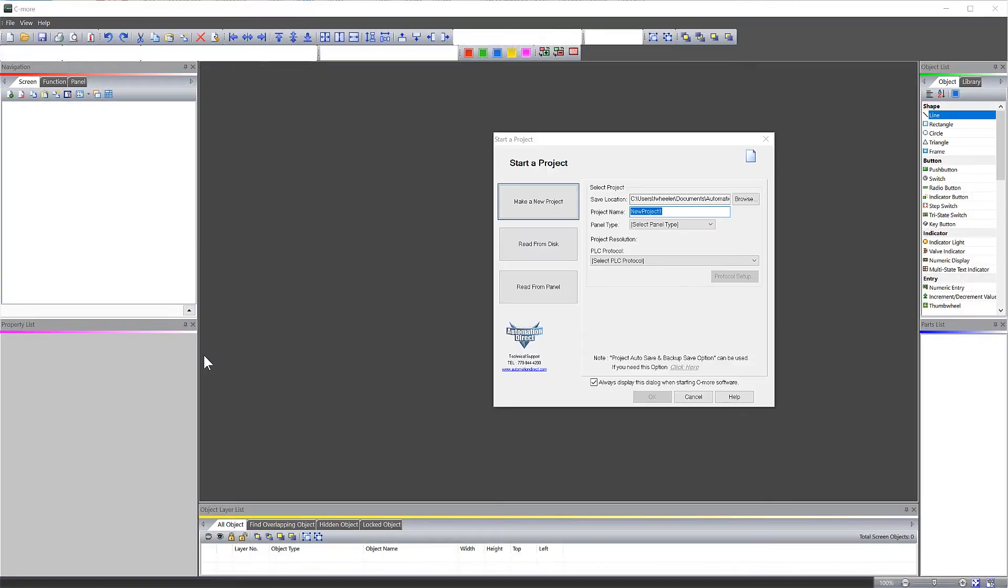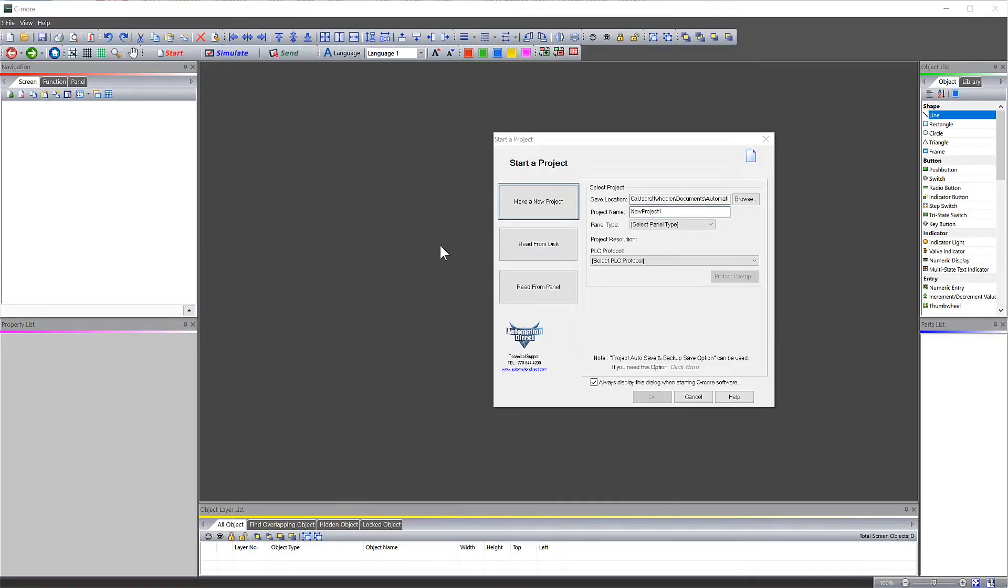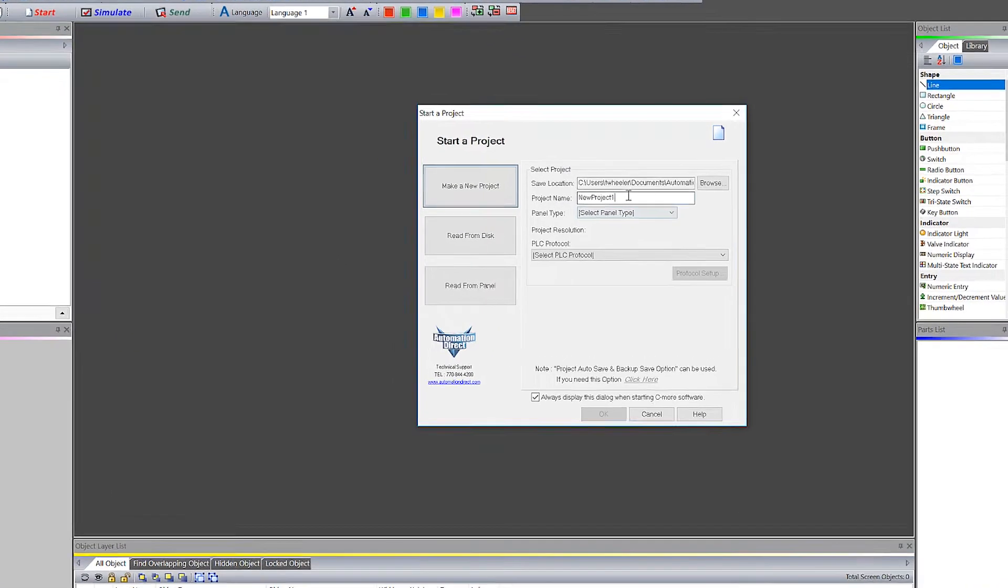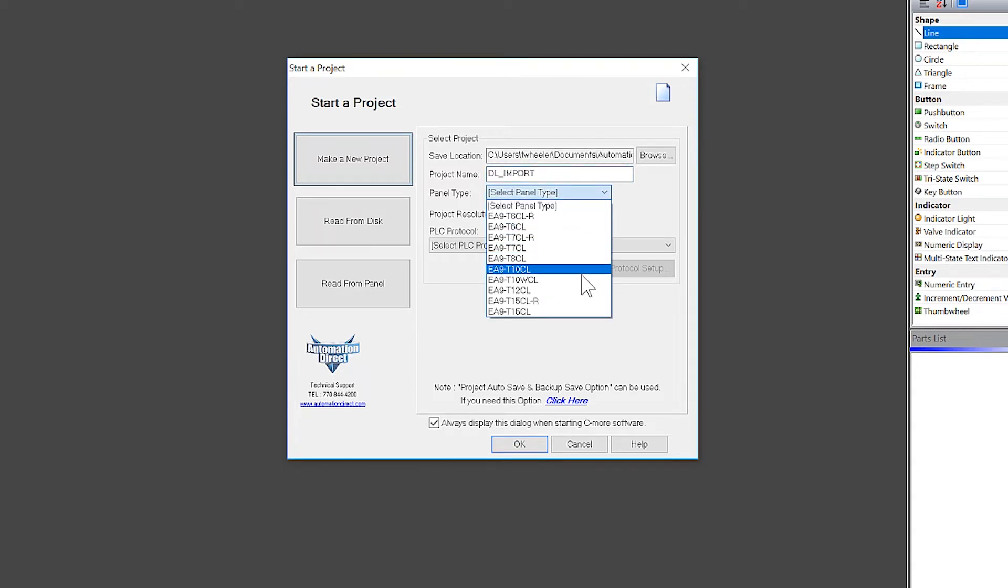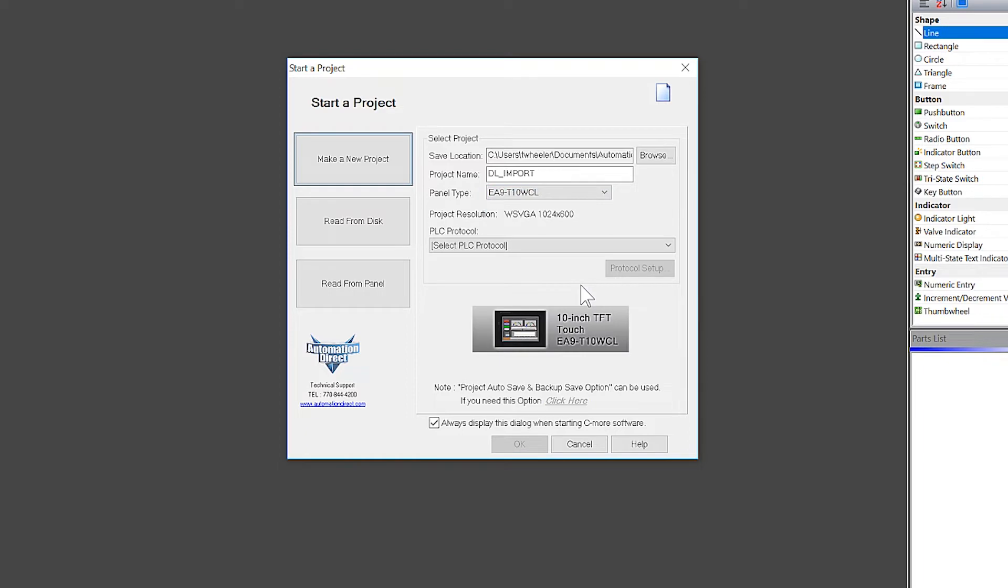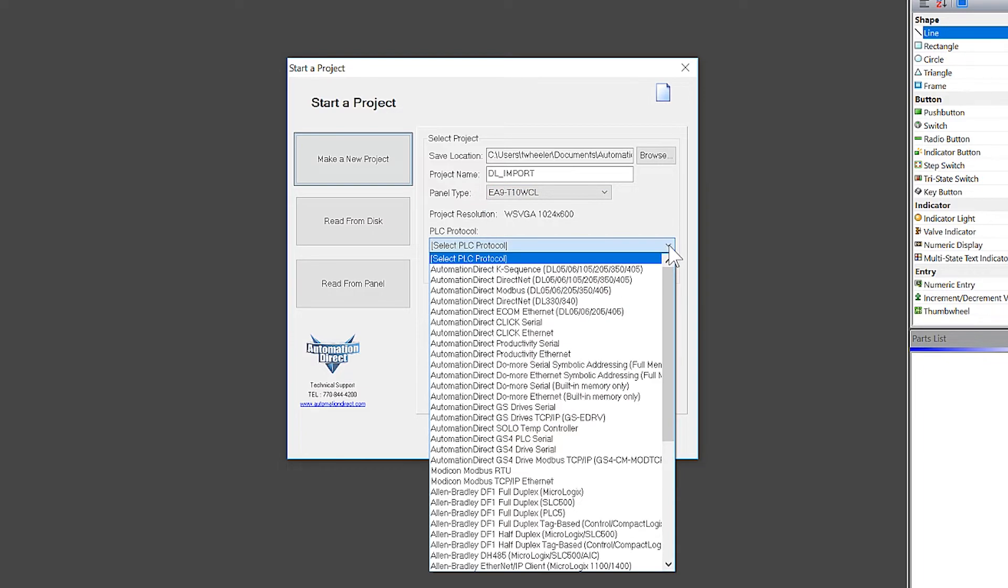Open up the C-more software and use this startup wizard. Name your project. Select your panel type. And under PLC protocol, select either of these five protocols.